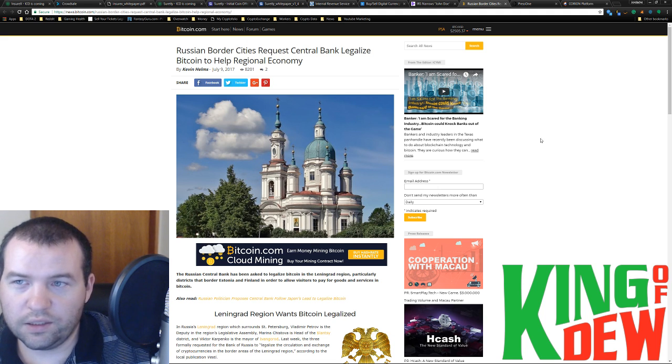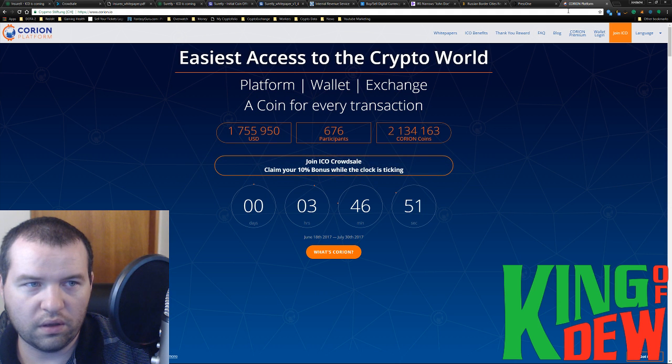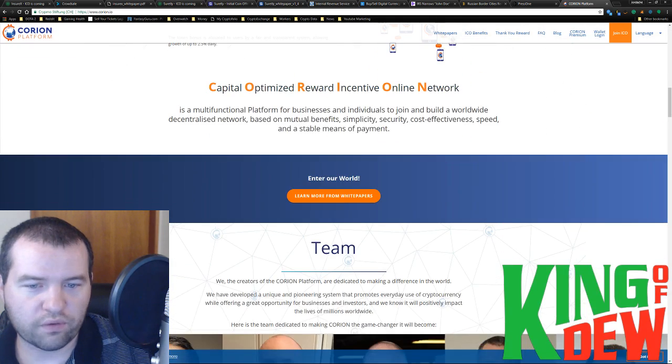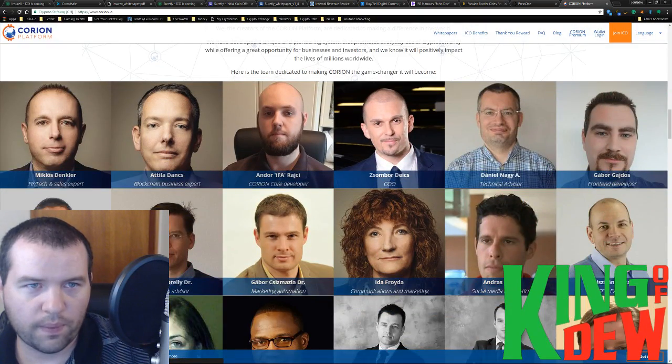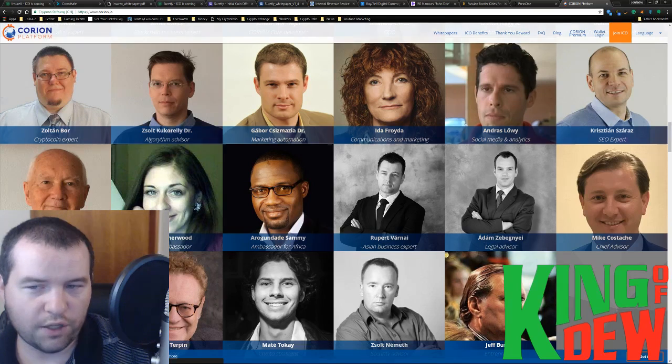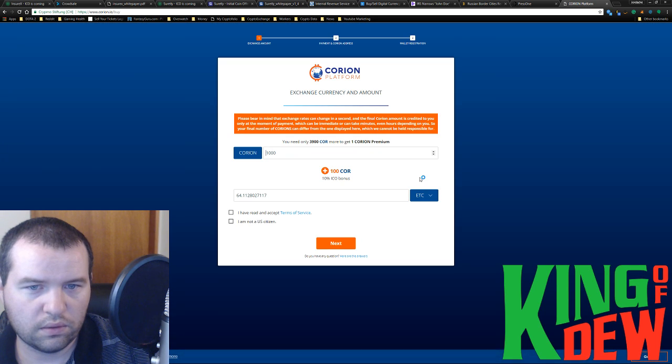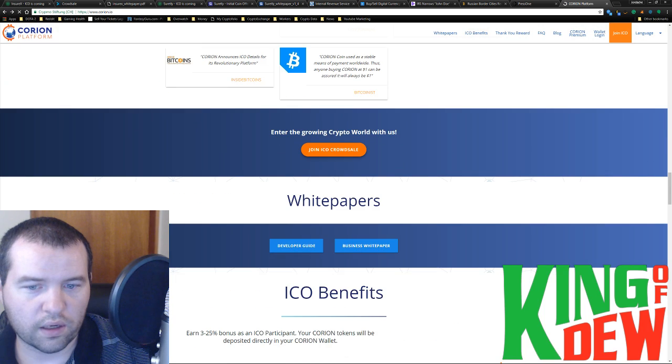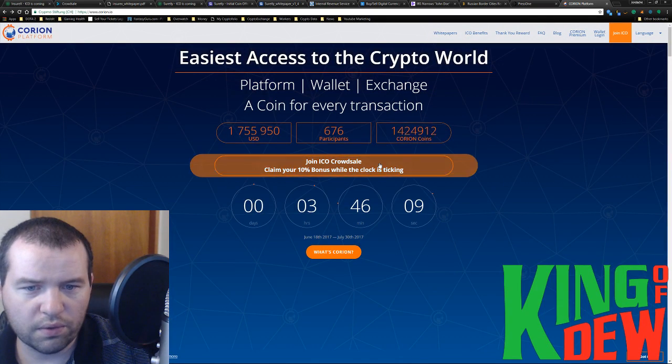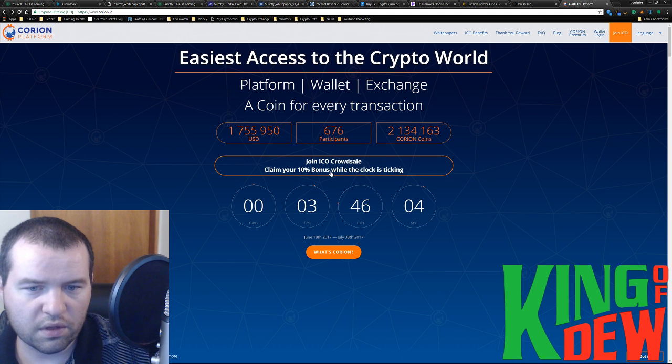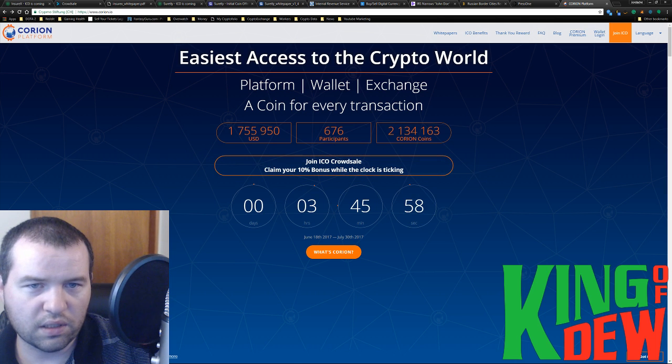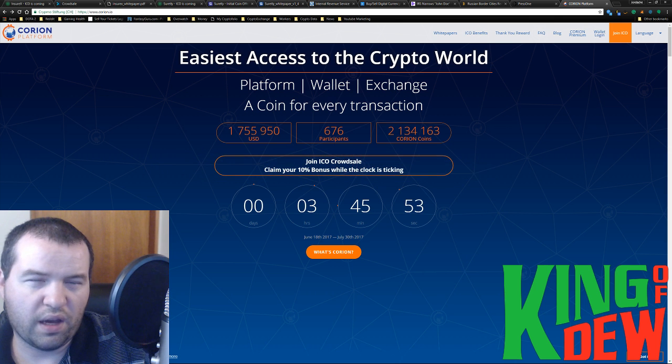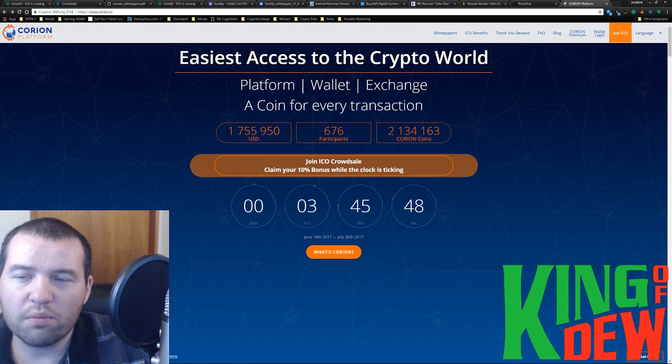Last, the Corion platform. The Corion platform is very interesting. Massive team. Kind of a sketchy website, though. You can join the crowd sale in the ICO. And it looks pretty interesting. You guys might want to go check out this one in particular, Corion I.O. This one actually is starting very soon. Just in a few hours here.